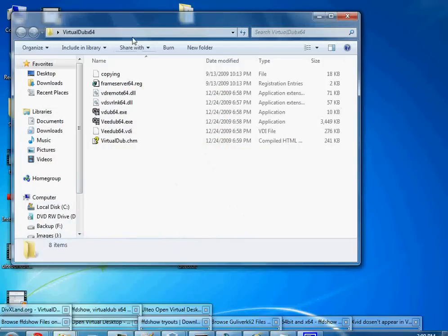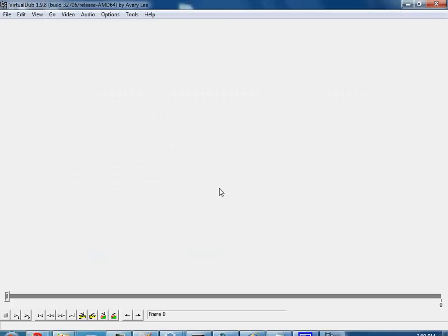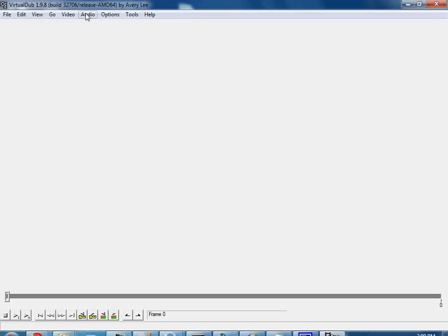Go ahead and you'll want to unzip VirtualDub, and then let's make sure everything works.